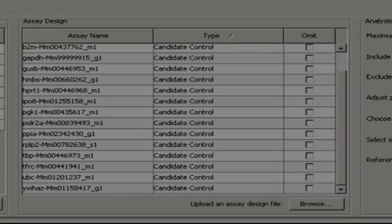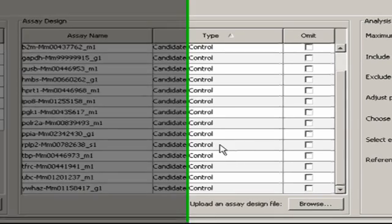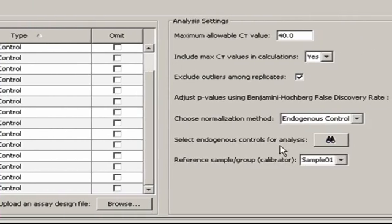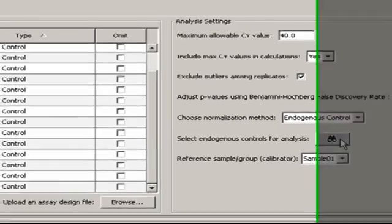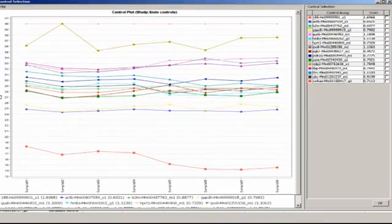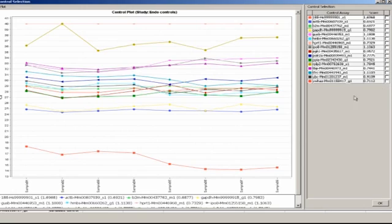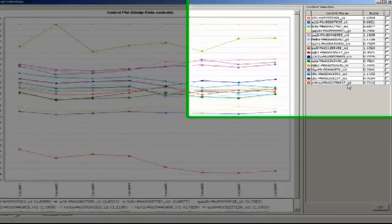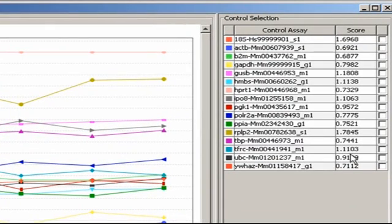Let's go back to our endogenous control plate. Now that every gene is designated a Candidate Control, I'll click on the binocular symbol next to Select Endogenous Controls for analysis. A chart comes up showing the stability in CT for all eight samples. Each assay also receives a score based on variation of that gene compared to that for all other Candidate Controls.